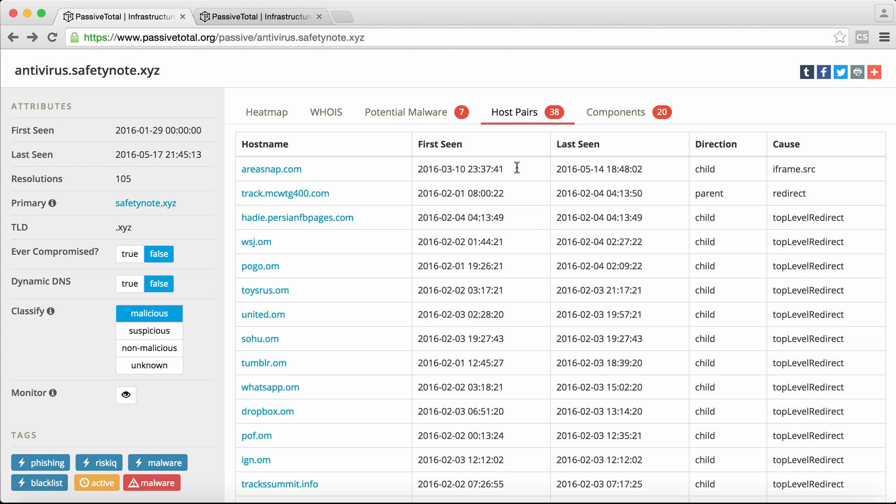Basically what domains were redirecting to antivirus.safetynote.xyz but also what domains antivirus.safetynote.xyz redirected visitors to. And so as we go through, we see the first time we saw the redirection, the last time, the type of direction, and the cause: iframe, redirect, top-level redirect.